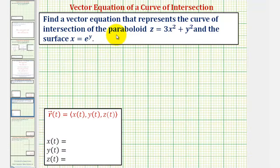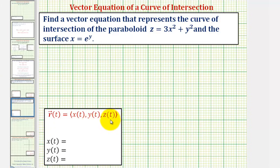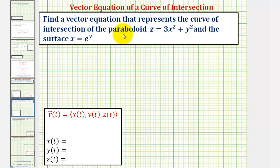We want to find a vector equation or vector valued function that represents the curve of intersection of the paraboloid z equals three x squared plus y squared and the surface x equals e raised to the power of y. Our vector valued function will be in the form where x of t, y of t, and z of t are the components, and we want to define these so they satisfy both equations.